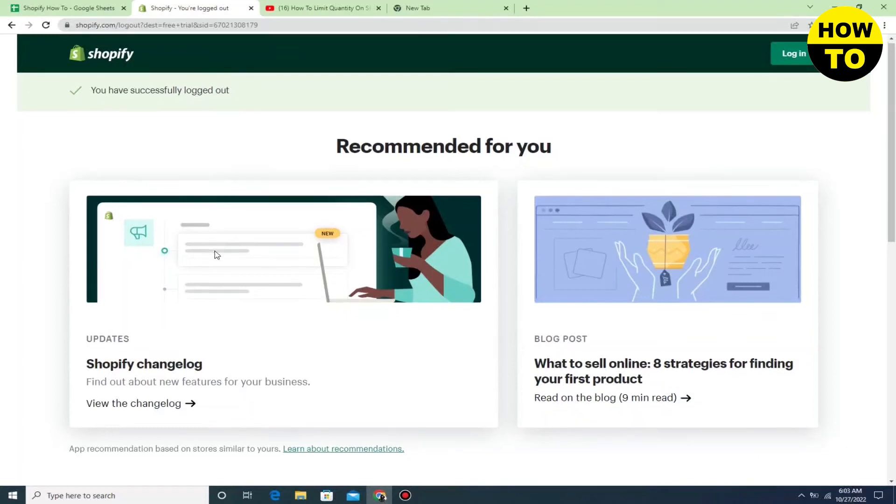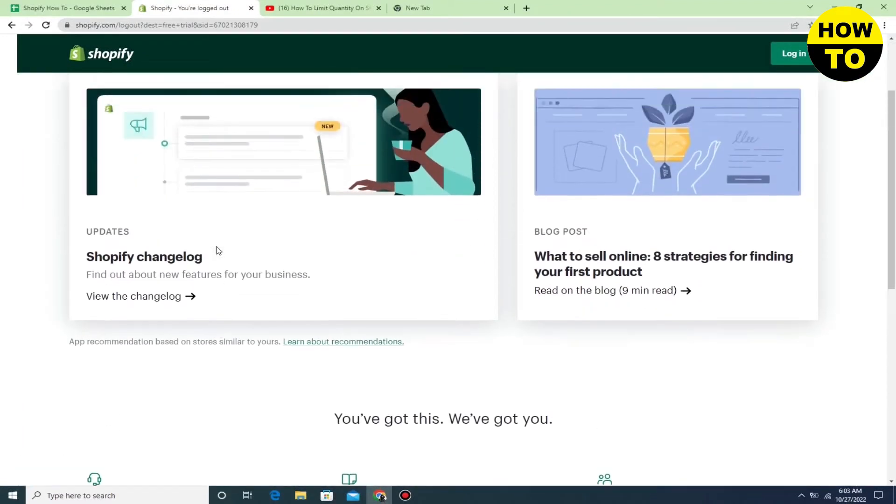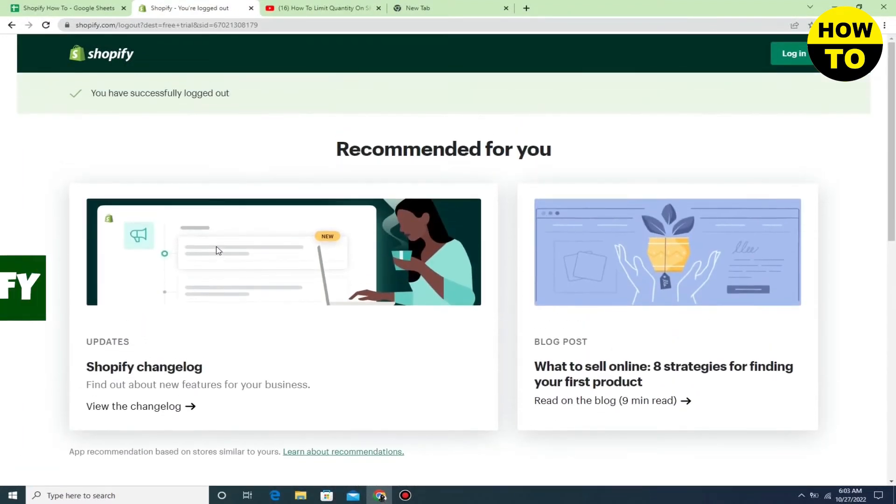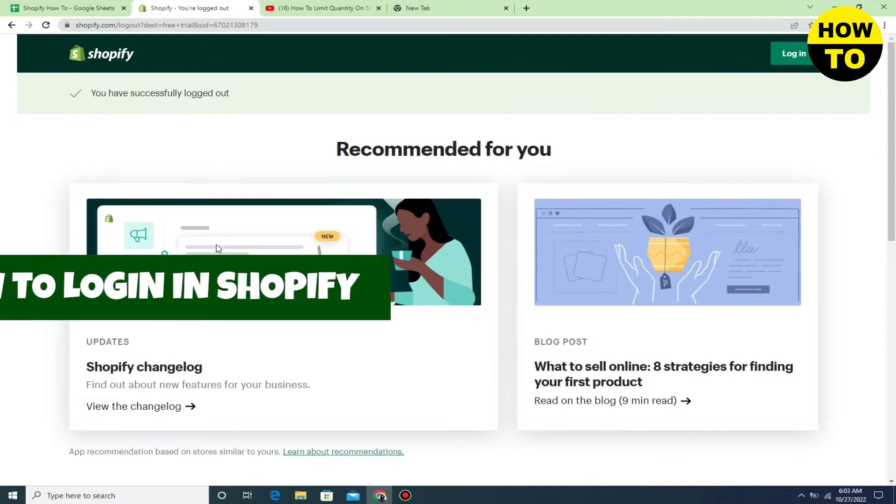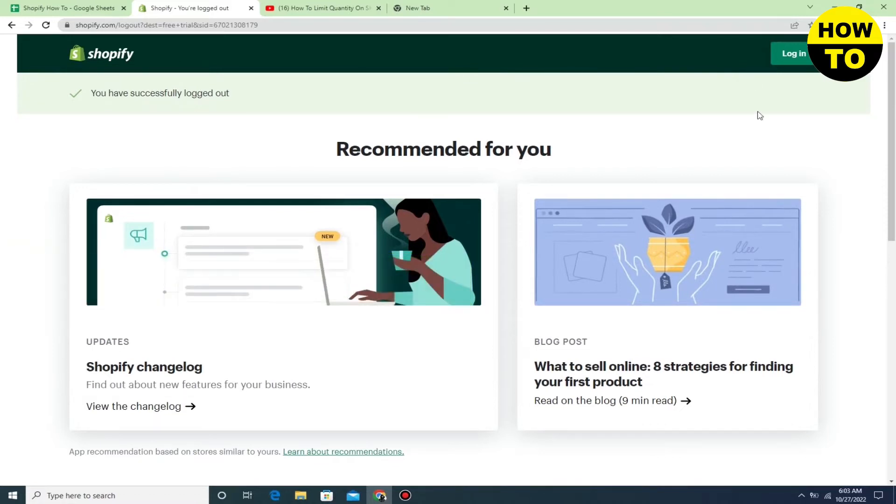Hey guys, welcome to our channel. In this video, I'm going to show you how to login in Shopify. Here you can see we have the login page. Just click on the login button.